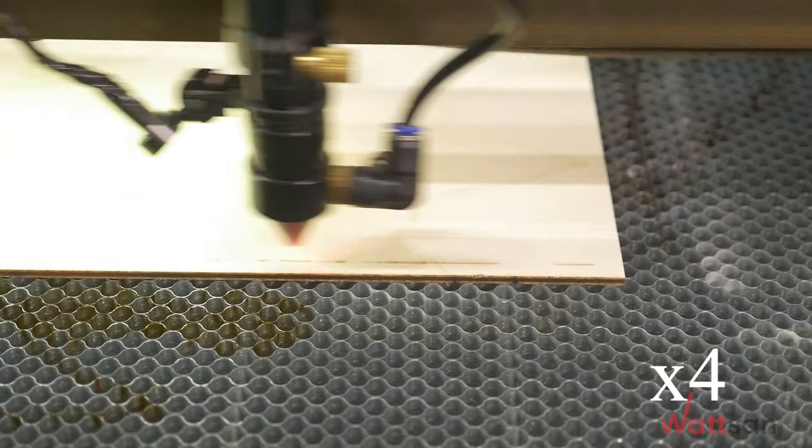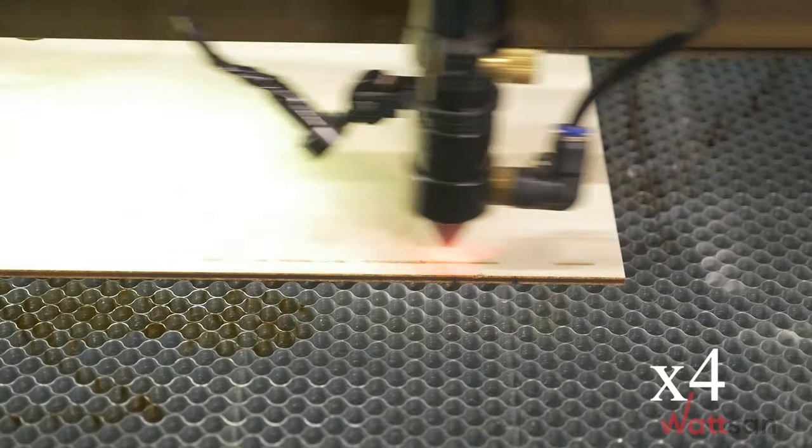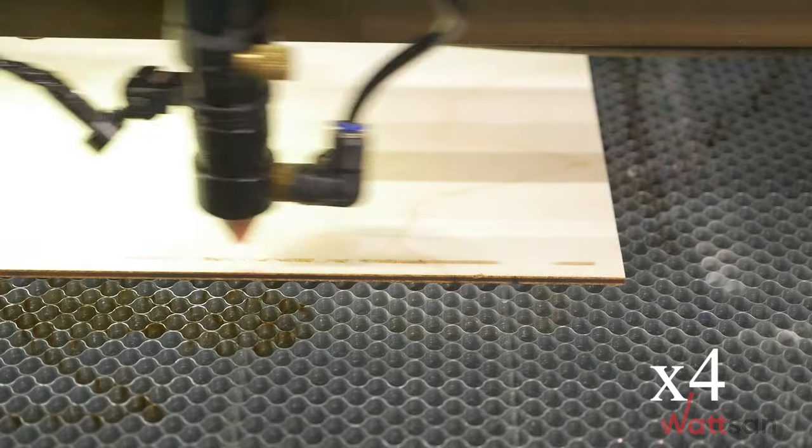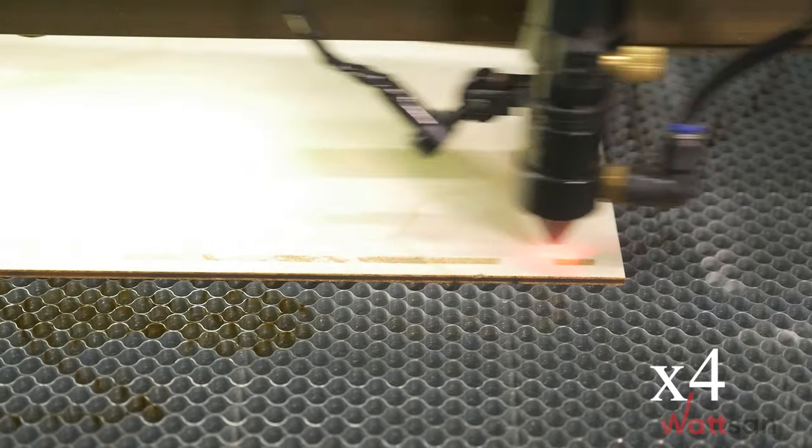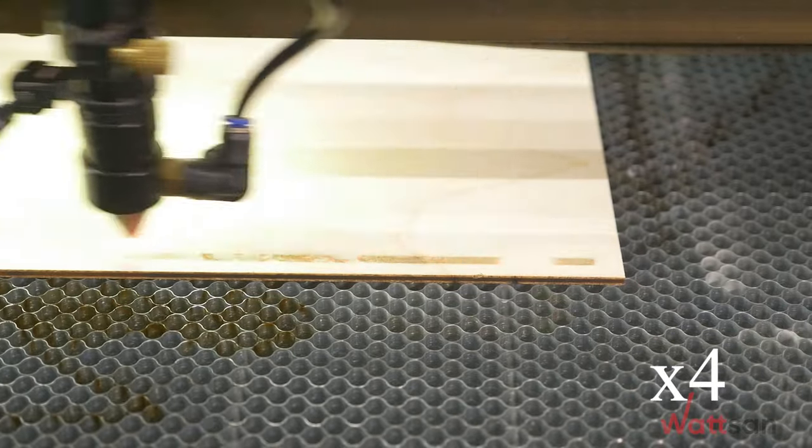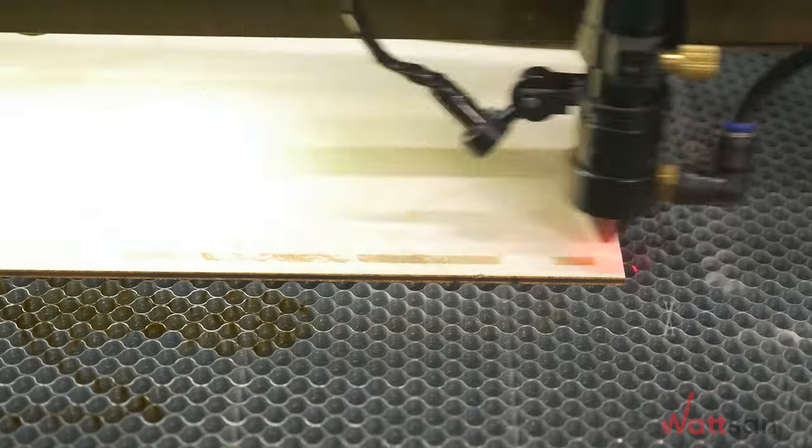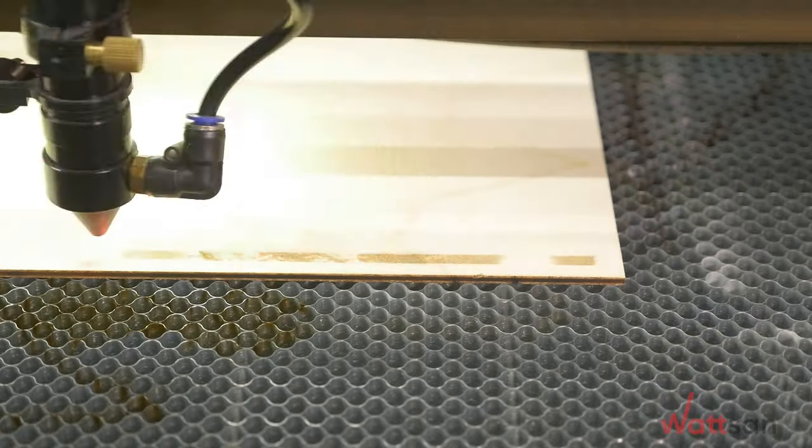Start the machine and observe the progress of the work. Please note that the material must be burned through no more than 0.1 to 0.2 millimeters.